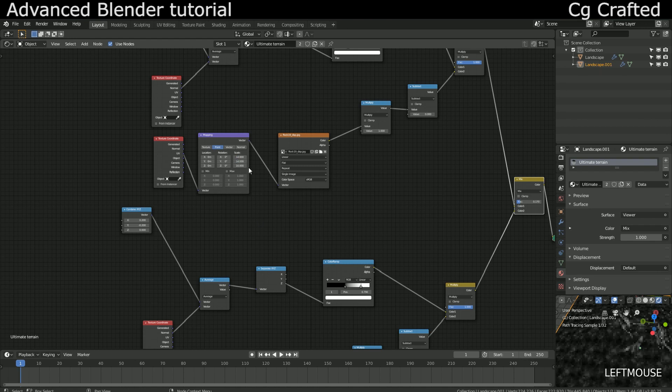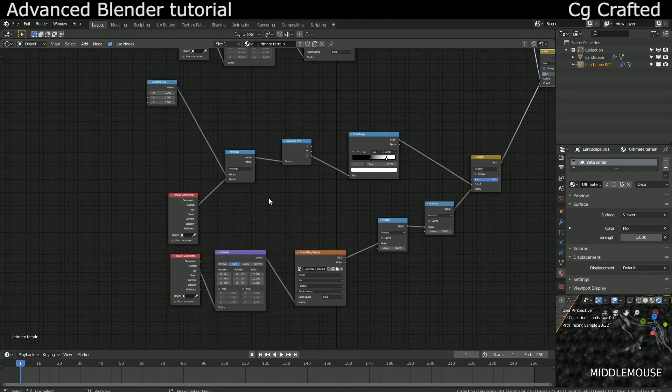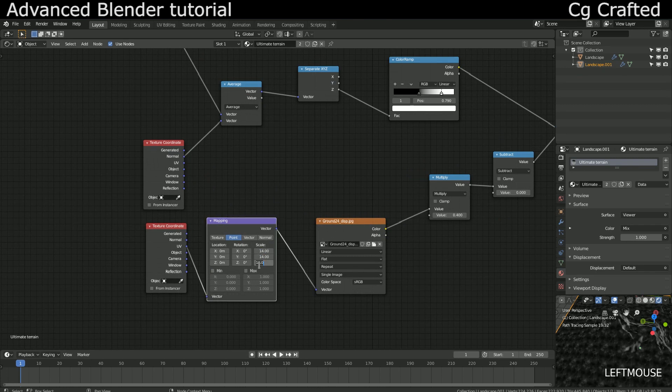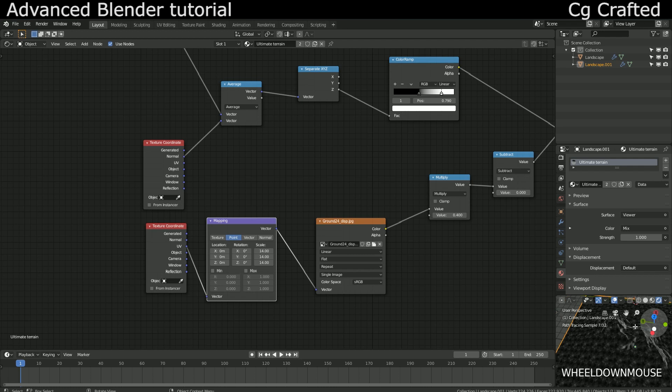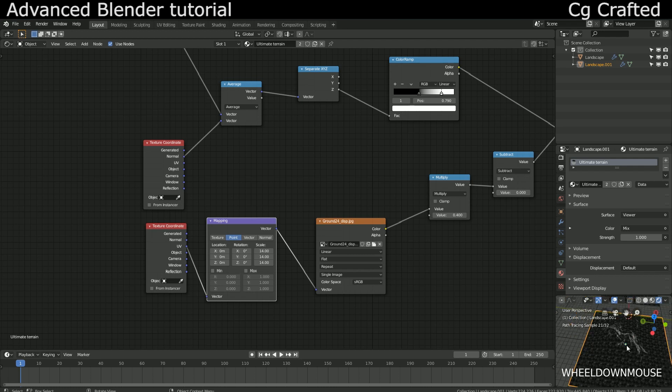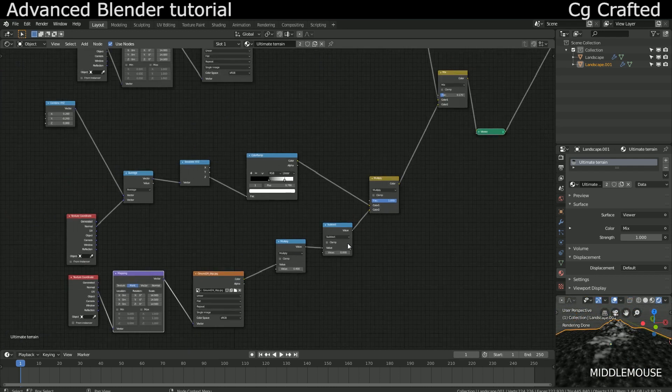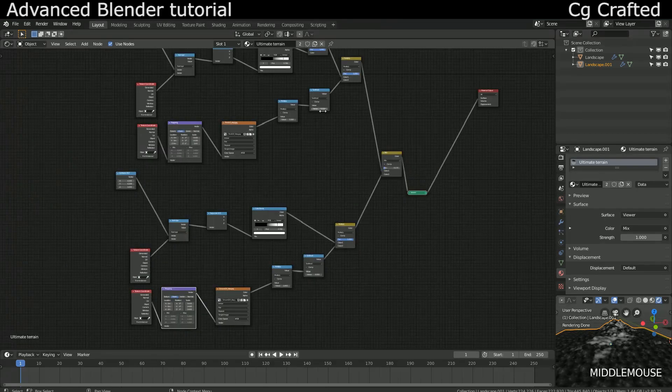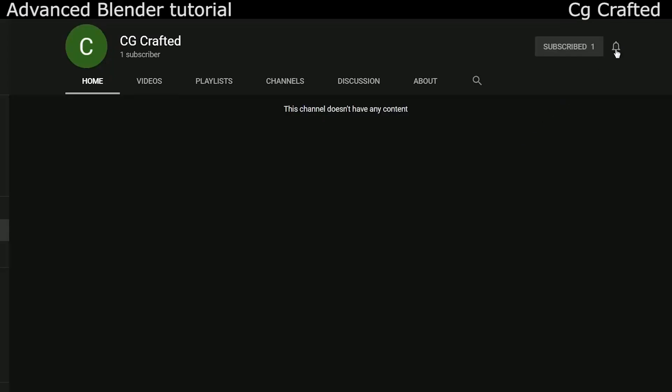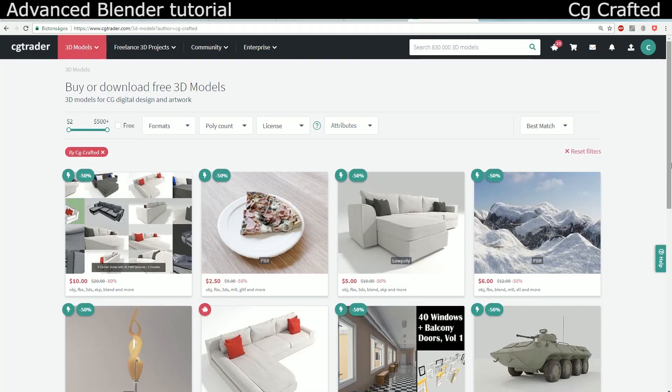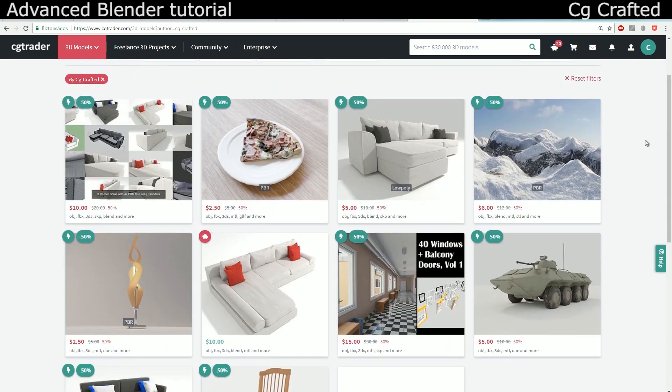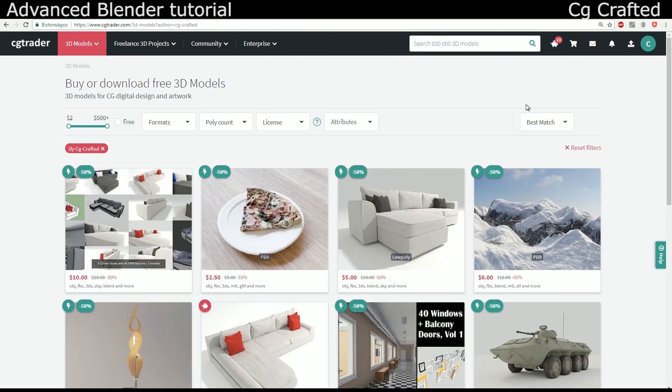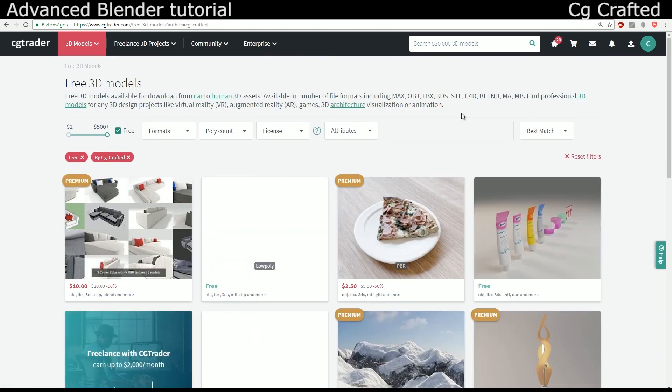Now, we have created the perfect displacement. In the next episode, we will finish this node setup and fine-tune it. Hope you liked this video. Make sure to turn on notifications to see the newest tutorials. Check out my stuff on CG Trader. I have some free models and if you want to support me, feel free to buy some models. Links are in the description. I will see you in the next video.